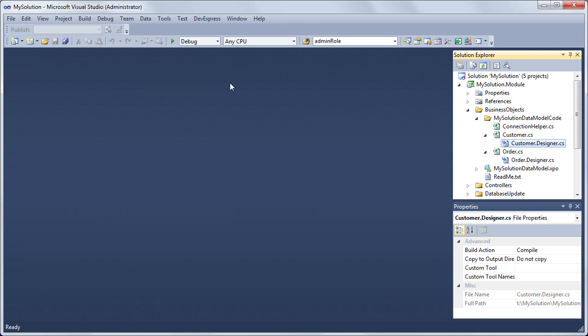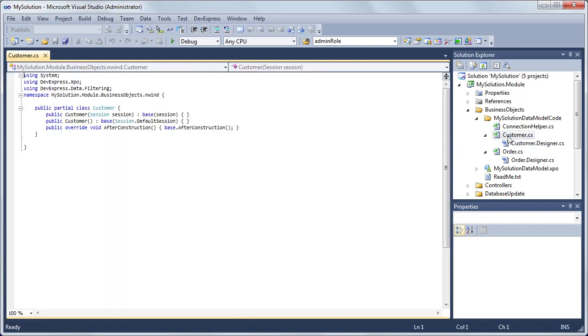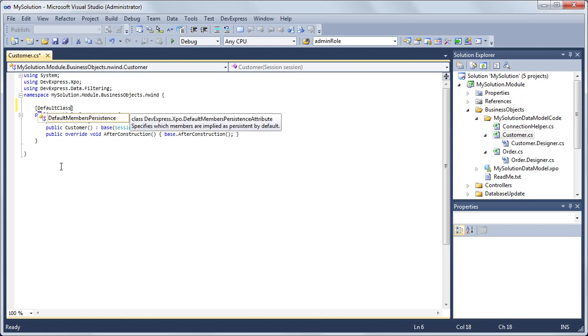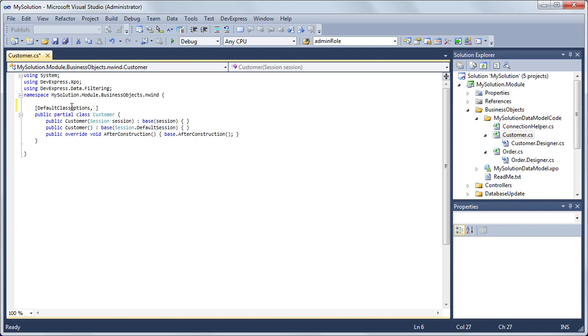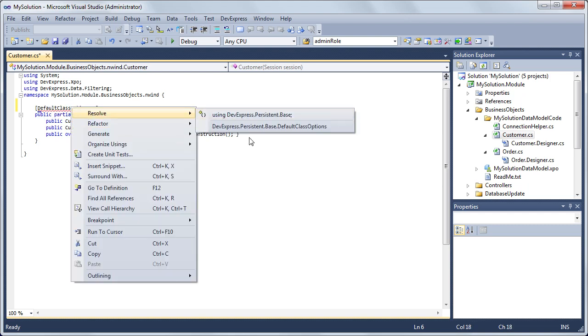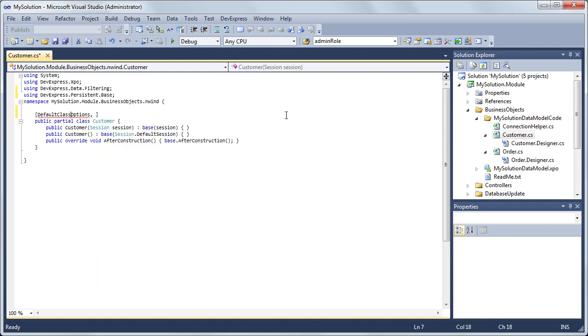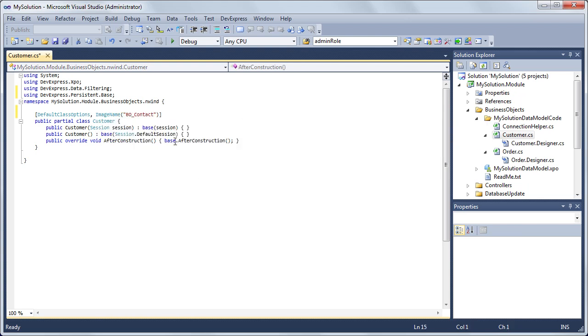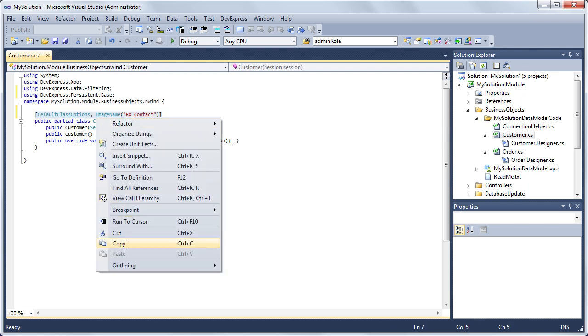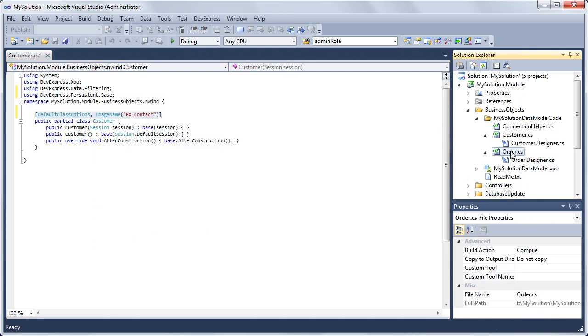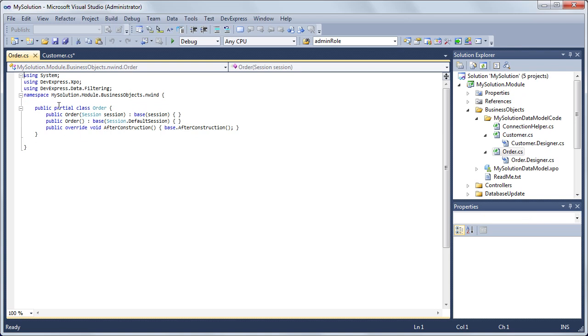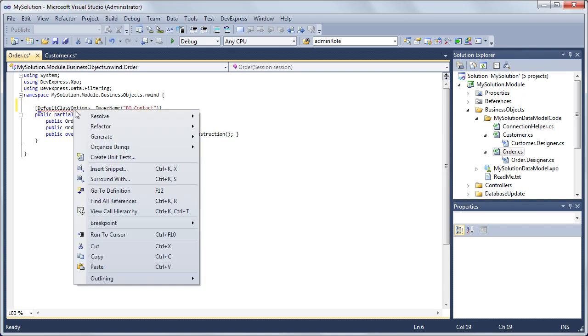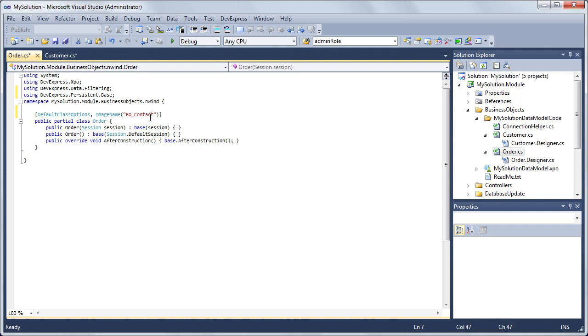Now let's add some XAF attributes to the generated code. Open the Customer.cs file that contains the customizable part of the Customer class. Decorate the class with the default class options and ImageName attributes. Pass Bocontact to ImageName attribute. As a result, the Customer object will be added to the navigation and the Bocontact icon from the built-in library will be associated with this object. Do the same in the Order.cs file. We'll use the BOOrder icon for the Order class.